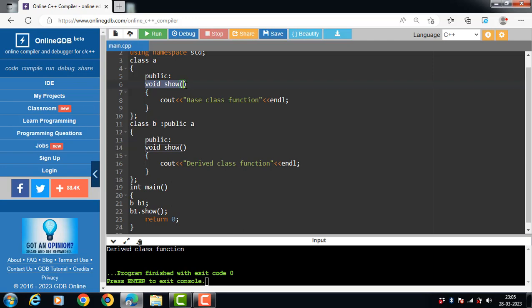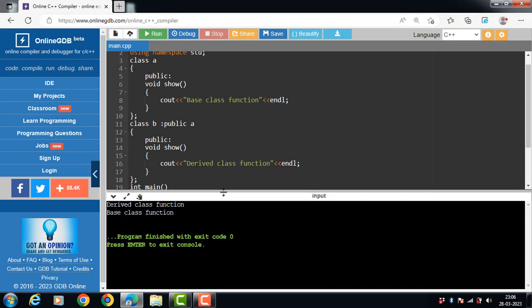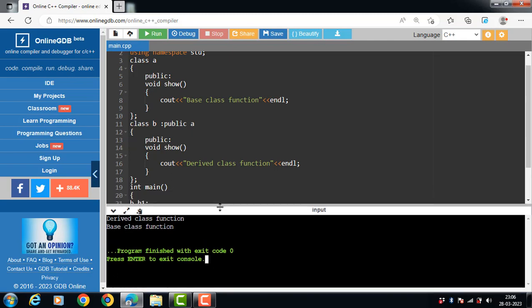To access the overridden function of the base class, we use the scope resolution operator. We write the name of the object, then the dot operator, then the name of the base class (A), then the scope resolution operator (::), then the name of the function — for example, B1.A::show(). After running this code, the output is 'derived class function' and 'base class function'.